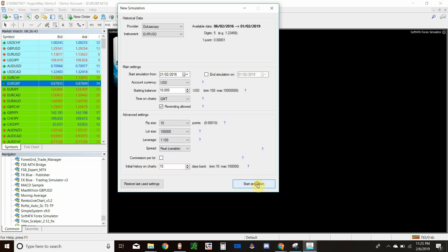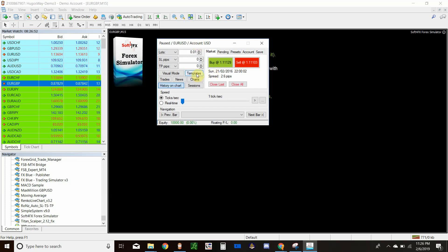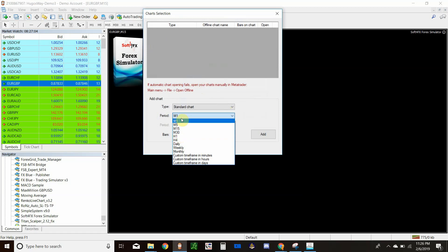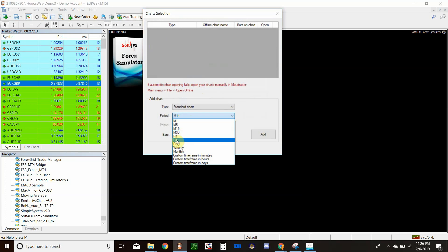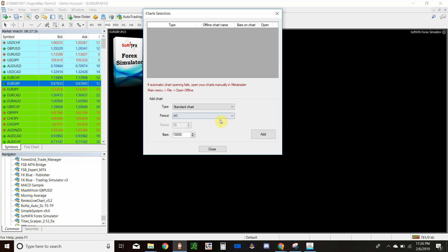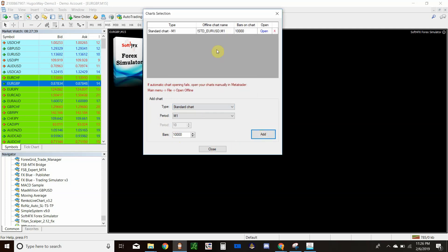Once everything is set up, click Start Simulation. This window will appear. Click the Charts button to open a chart — a window will pop up where you choose which time period you want. You can open multiple time periods; for example, a 30-minute chart alongside an hourly and four-hour to check trend. I normally trade one chart at a time, so I'll open the hourly. In the dropdown you can choose a standard chart, Renko chart, tick chart, etc. — I'll go with standard.